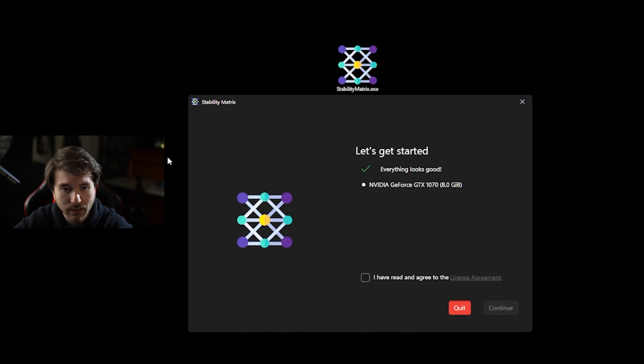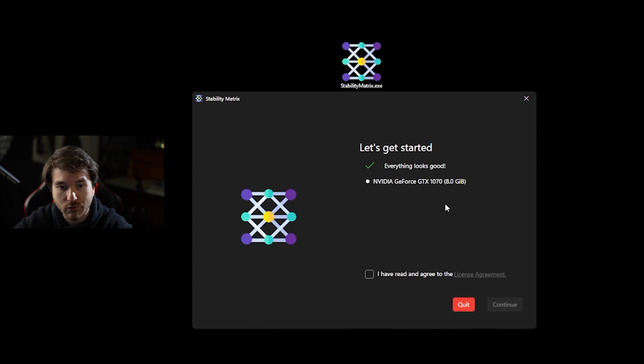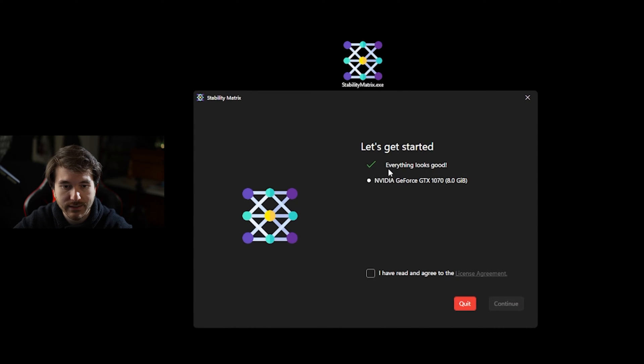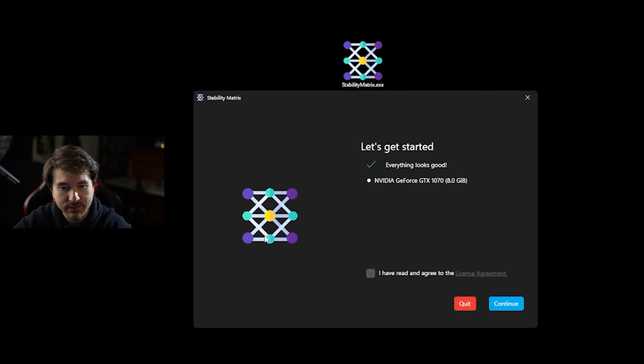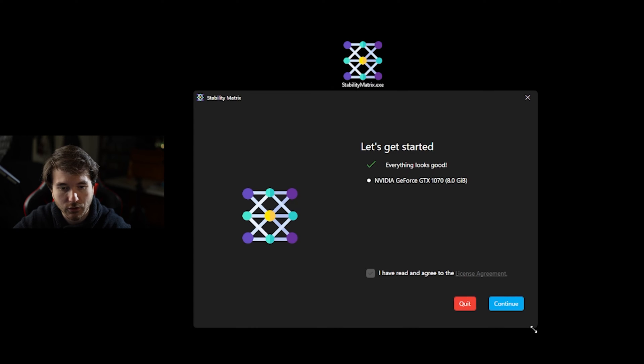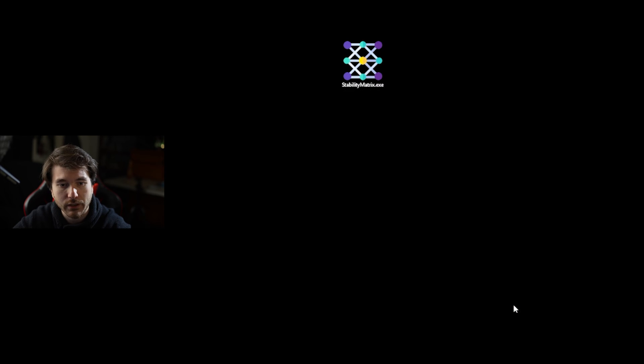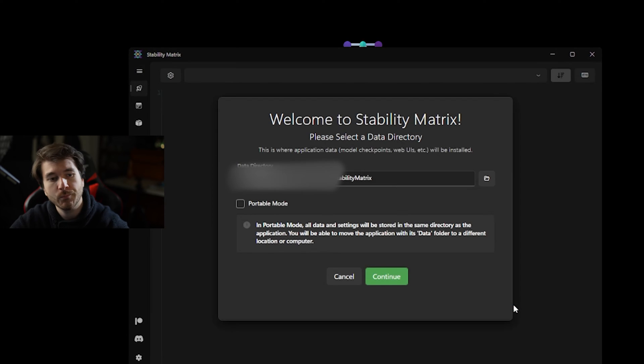After that we're going to double click on it and we're going to open it up. Once it opens up, it will tell you what graphics card you're using. I'm using the GTX 1070, it detected that. And I'm going to click I have read and agreed the license agreement.